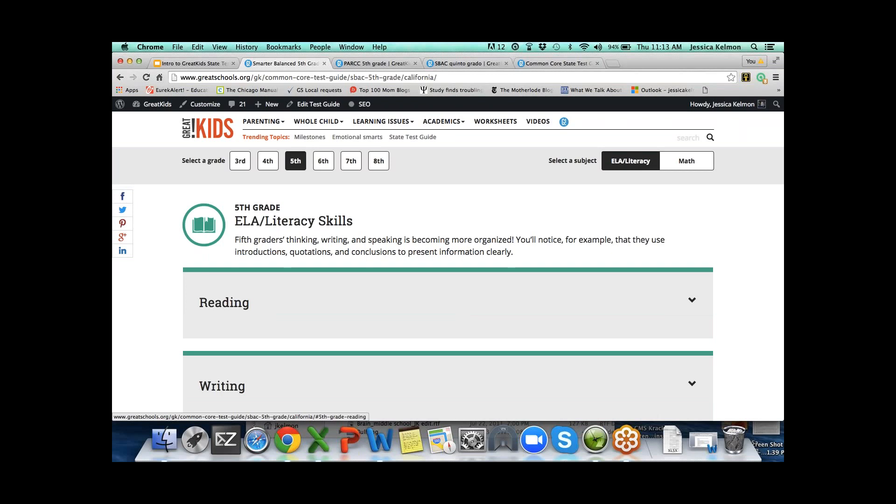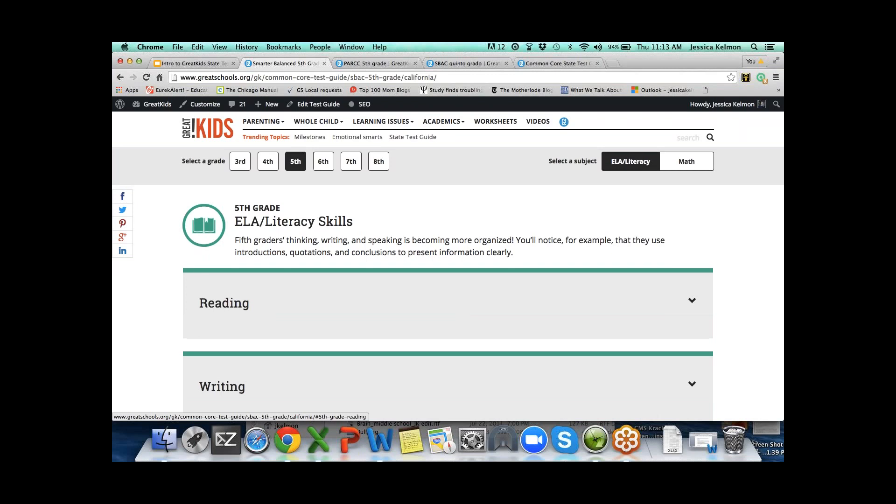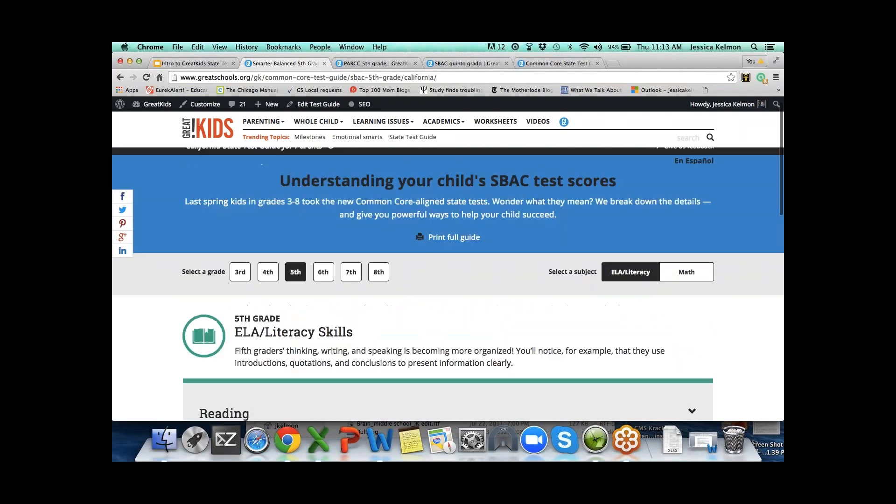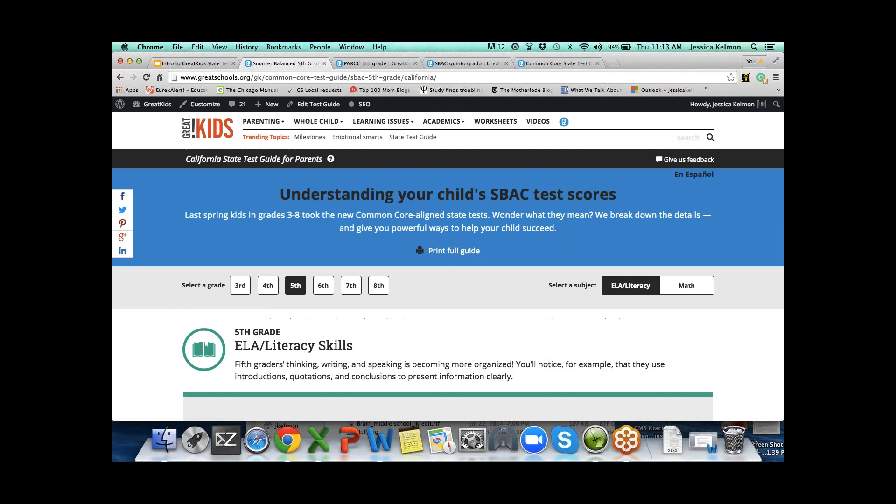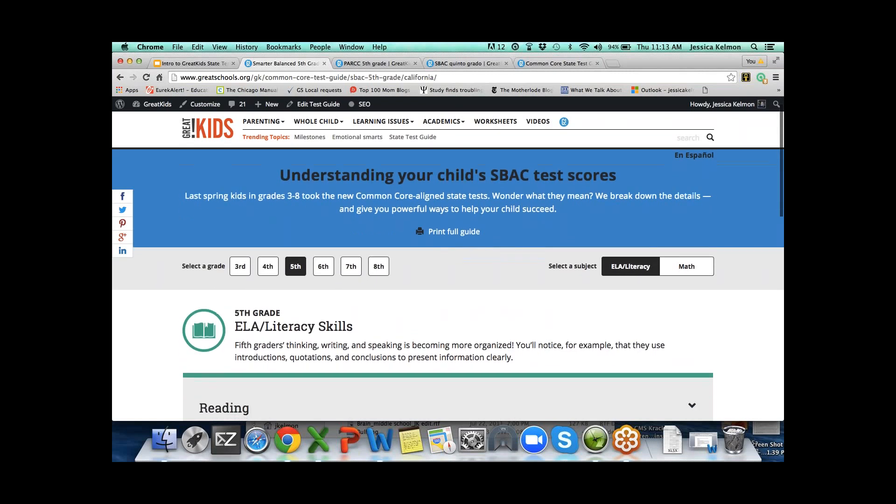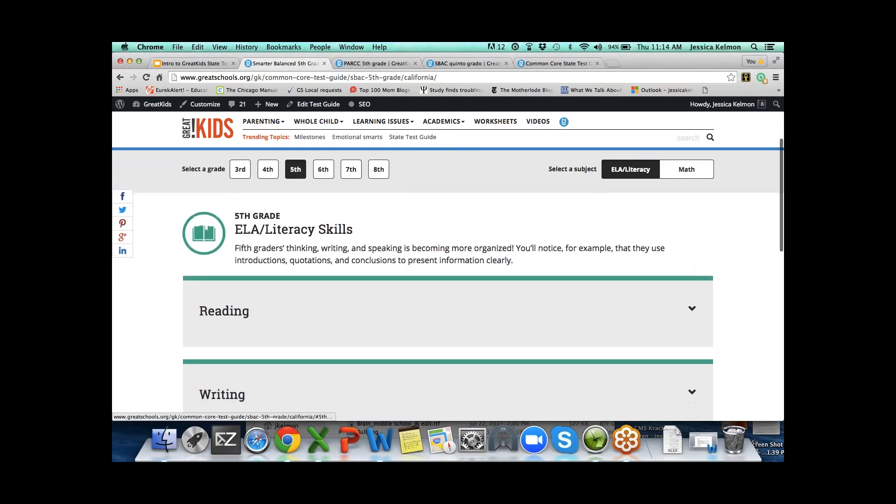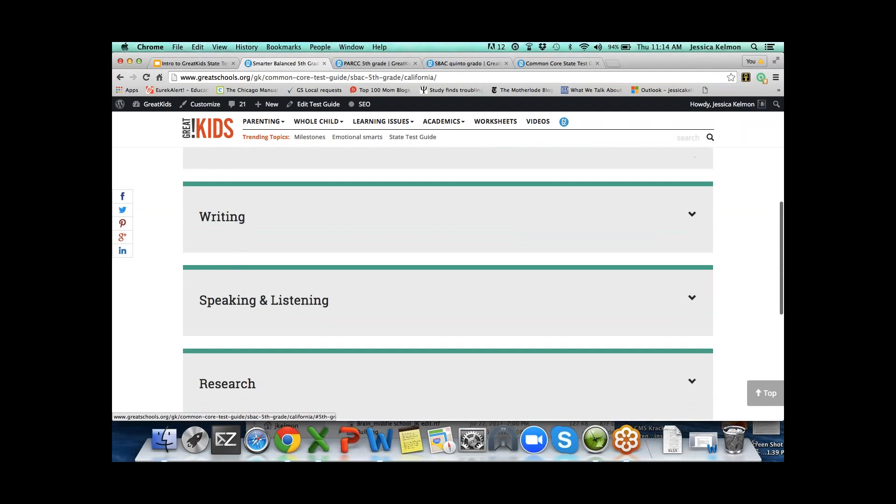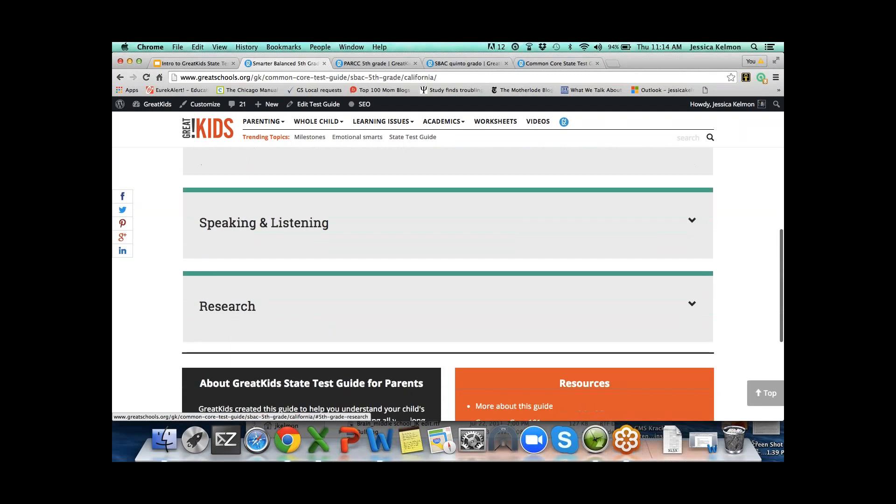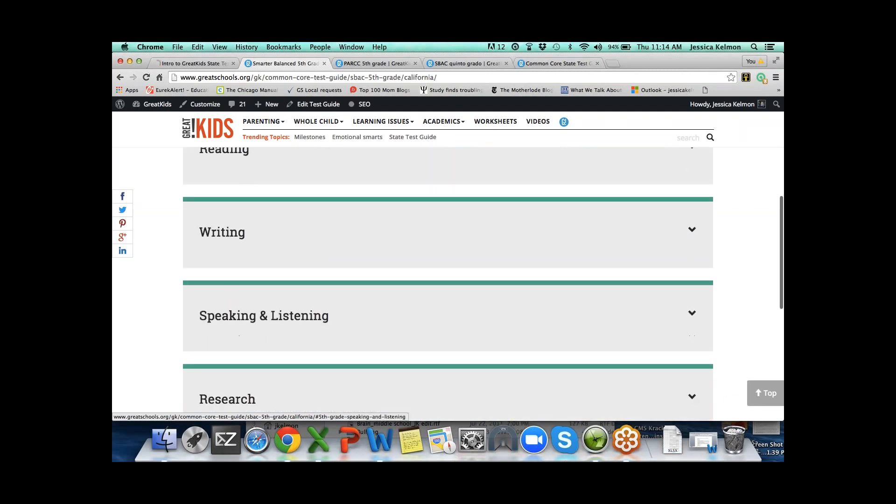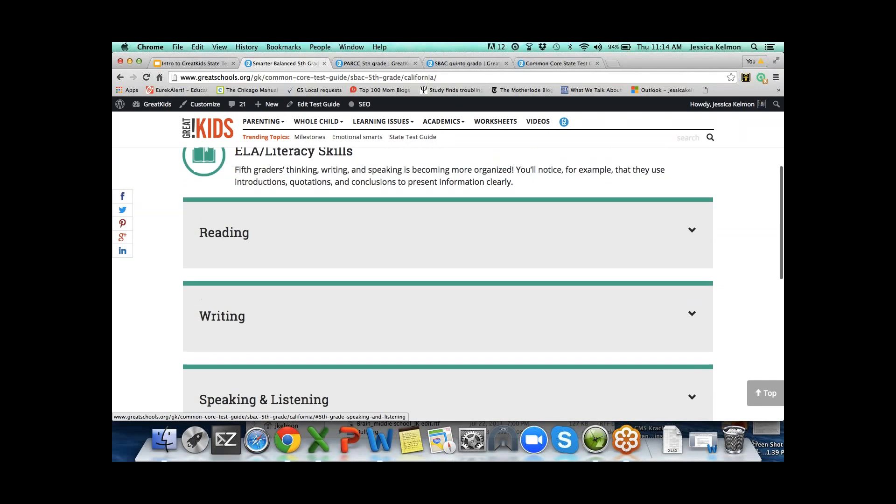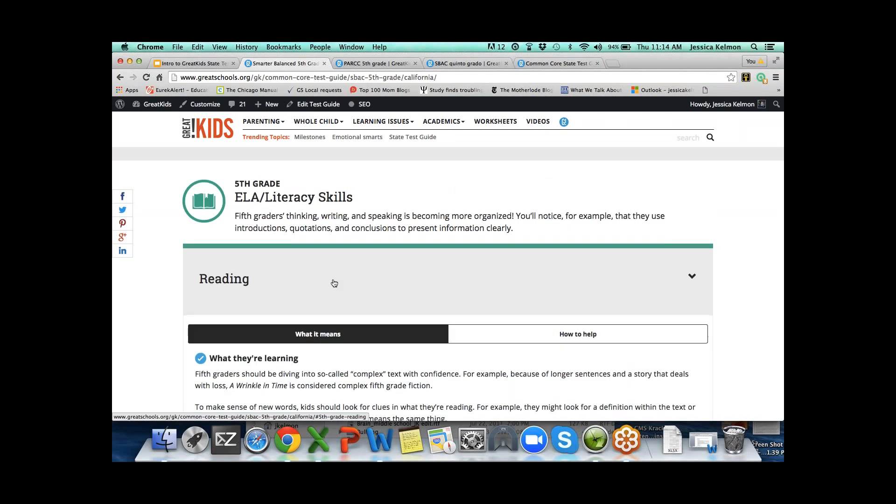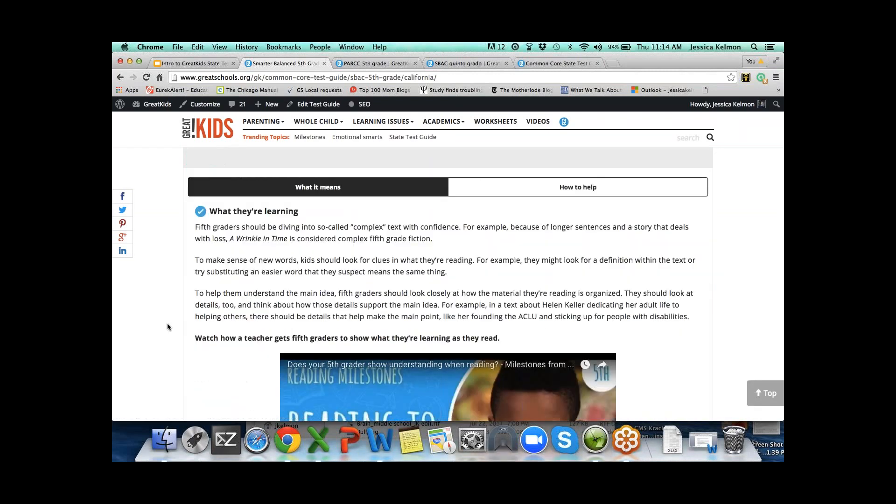Pretty much every single thing that you see here in English is in Spanish. There are a few tiny exceptions, but for the most part it's all there. On an SBAC Smarter Balanced test state like California, when you got your child's score report, you would see in ELA there are four claims: reading, writing, speaking and listening, and research.